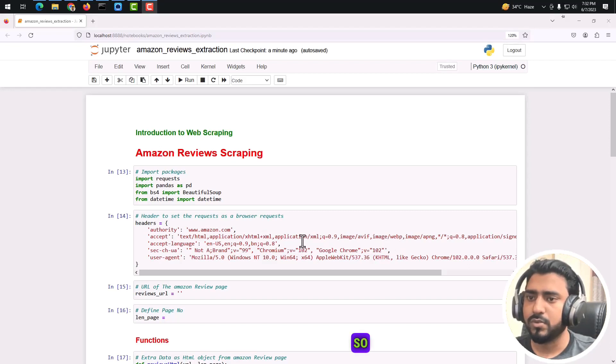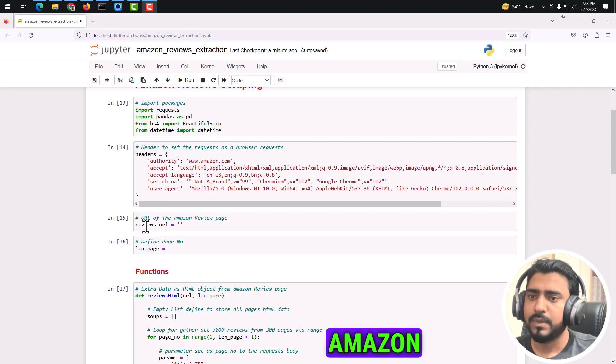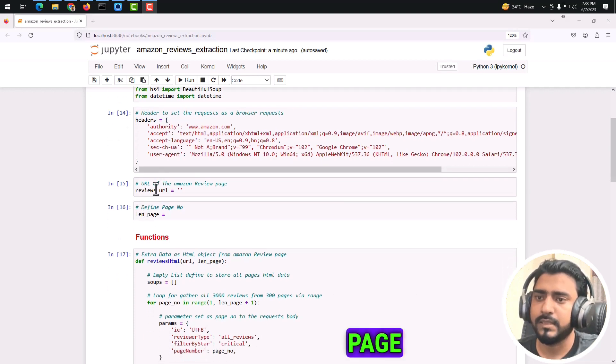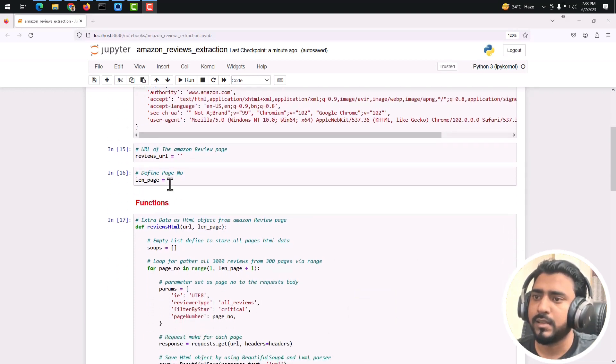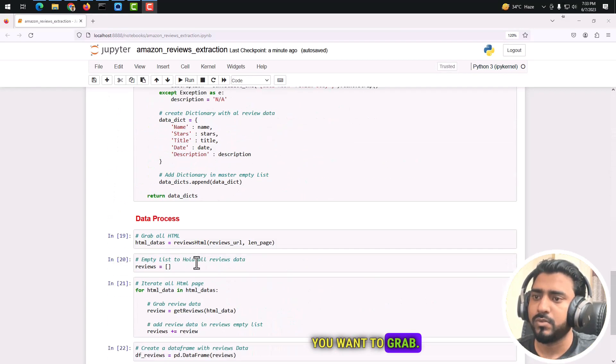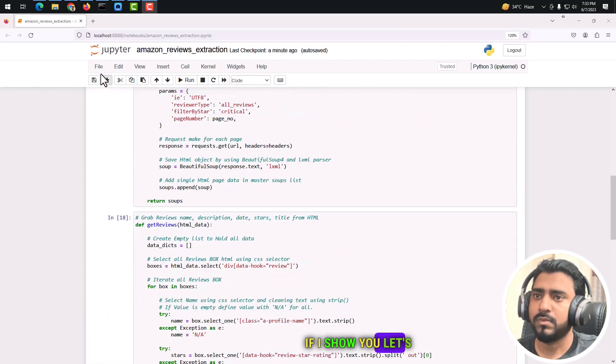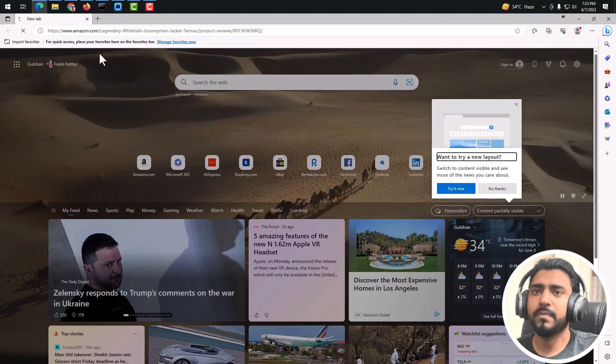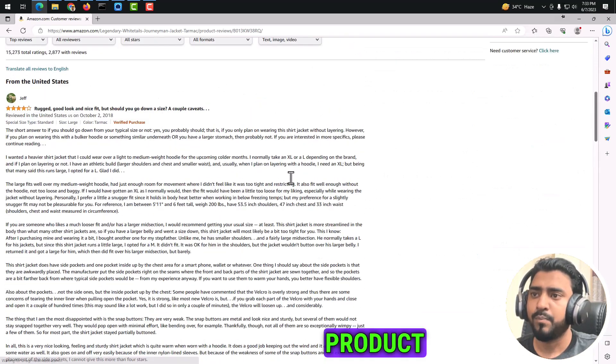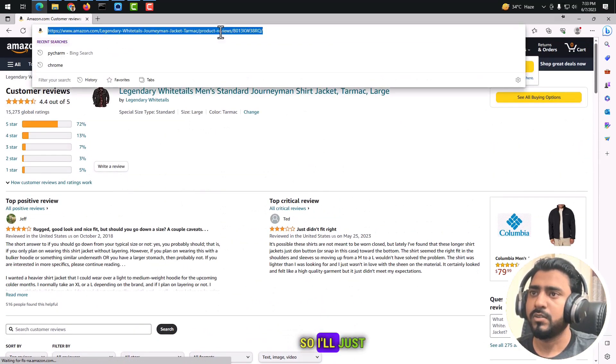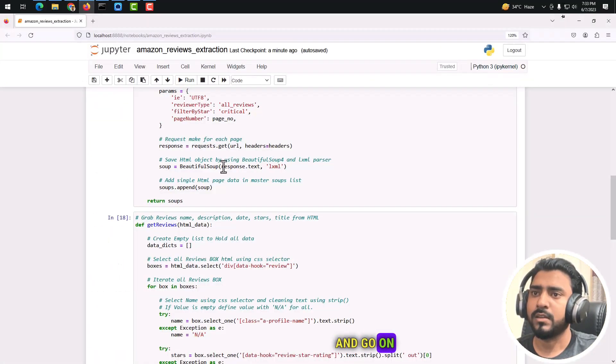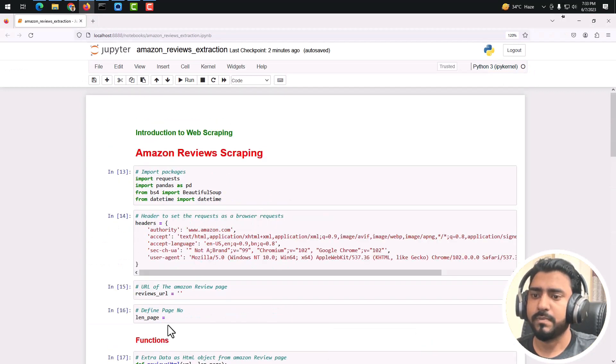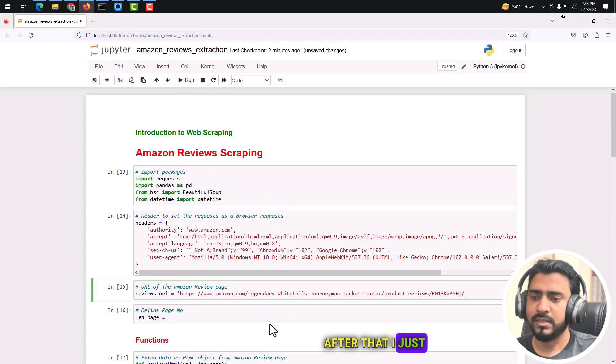This is a simple script that will take an Amazon review page's URL and the number of pages, like how many pages you want to grab. Let me show you. Let's go on Edge - this is the Amazon productivity page. I'll just copy this one and go to my script.